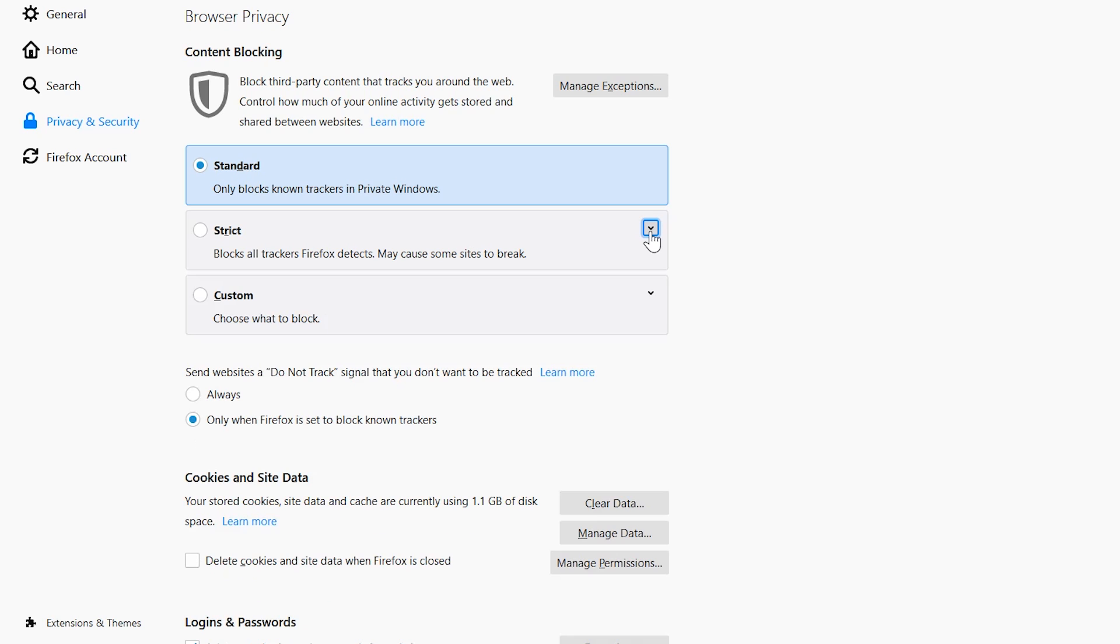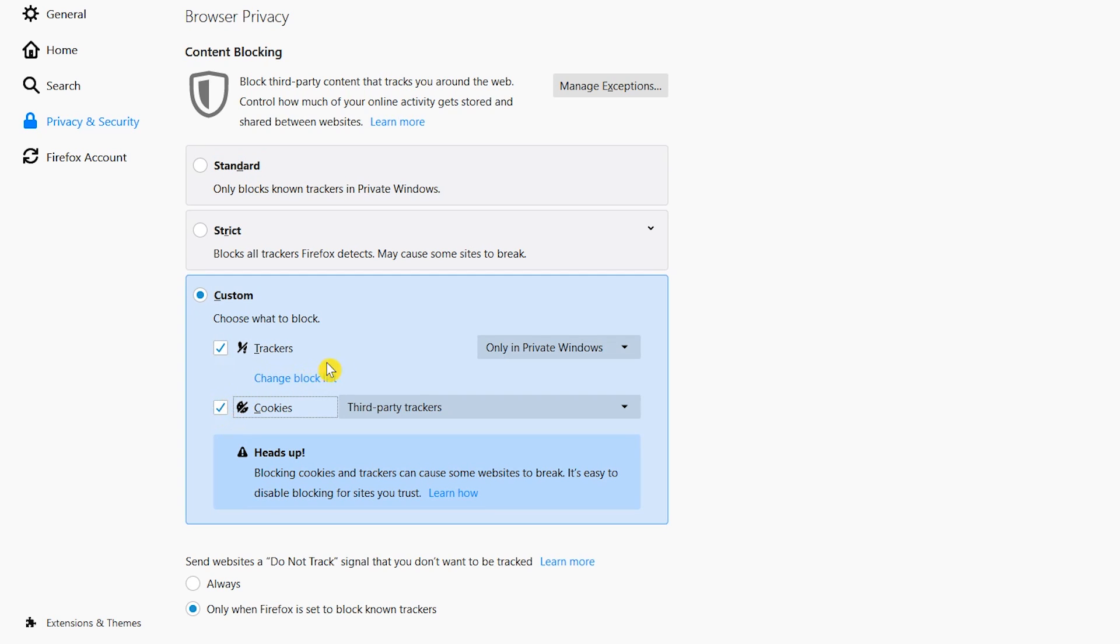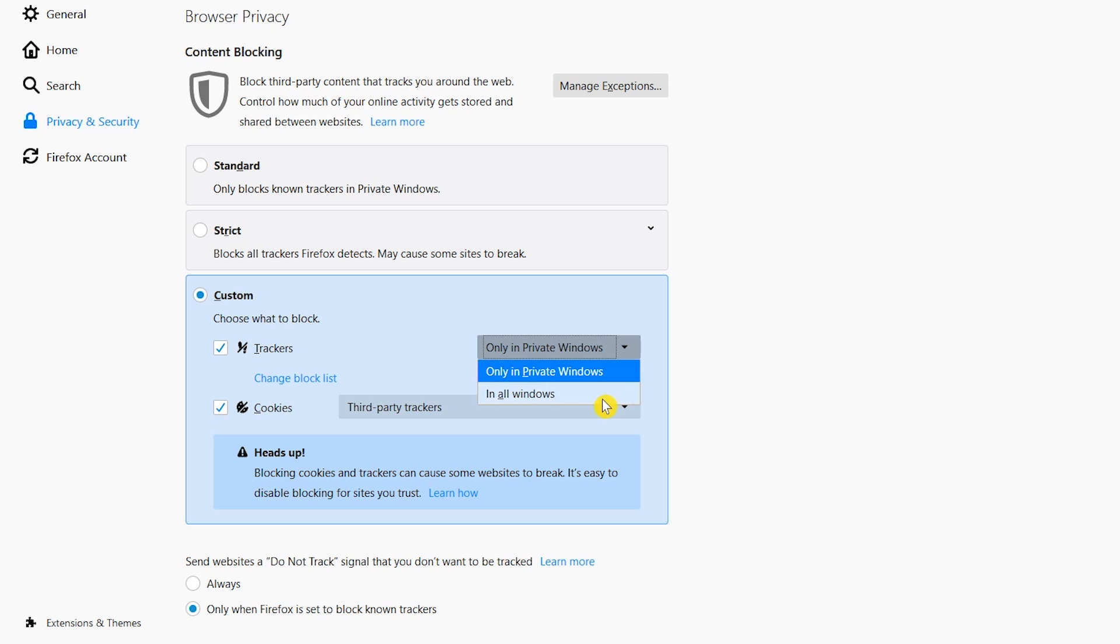If you set Content Blocking to Custom, it gives you even more control. You have the choice to enable blocking for either trackers or cookies, or both. For trackers, selecting the drop-down menu, you can set it to block trackers in private windows only, or in all windows.